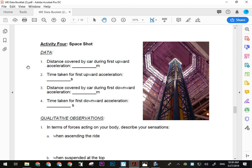When measuring the height of the Space Shot, stand as close to the apparatus as possible, then walk away in a straight line, turn around, and measure your angle to the highest point the cart reaches — you'll need to watch it once first to know how high it goes. For the distance covered during the first upward acceleration versus the first downward, these are not the same number. It launches from lower than it returns to, so the first upward launch will be a greater distance.